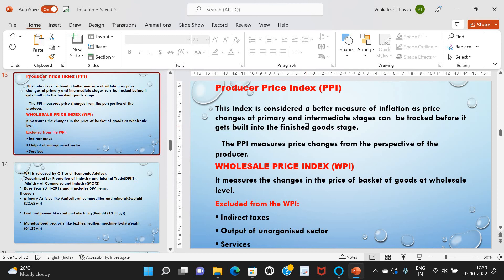WPI does not include taxes in order to remove the impact of fiscal policy, making it a more accurate measurement. It also excludes output of the unorganized sector — a sector not governed by rules and regulations laid down by the government regarding conditions of employment, such as provident funds, paid leaves, holiday benefits, and medical benefits. Services are also excluded from WPI, as services are not traded in wholesale markets, so WPI data does not include inflation due to services.